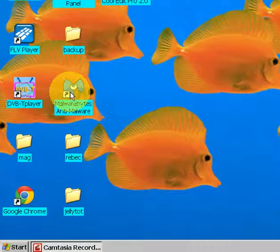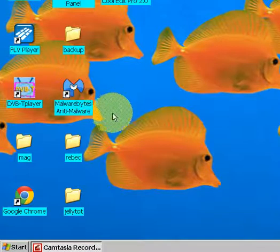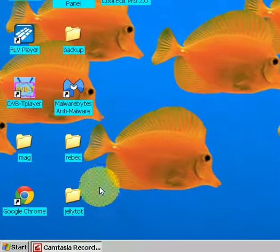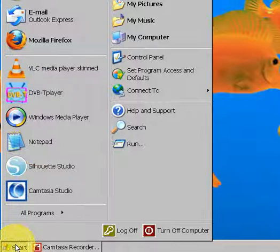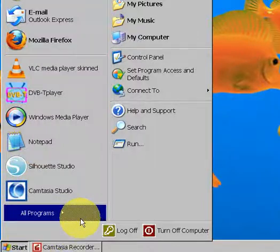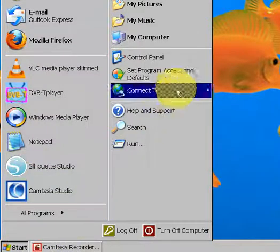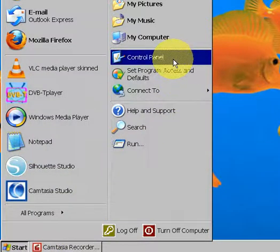If the sound card icon is not on the bottom right, go to Start, Control Panel.